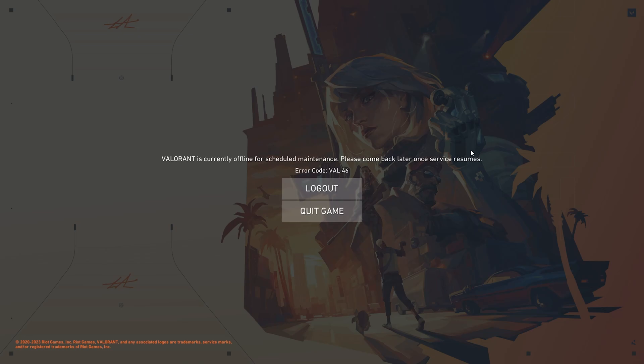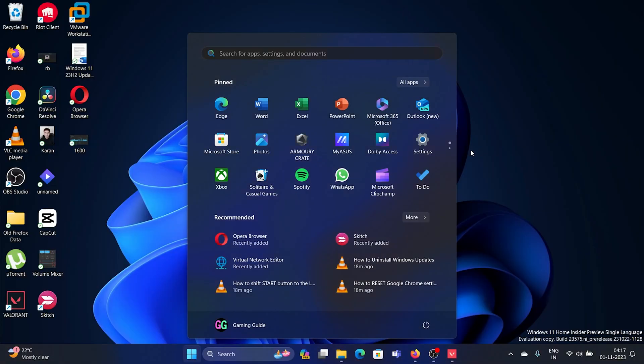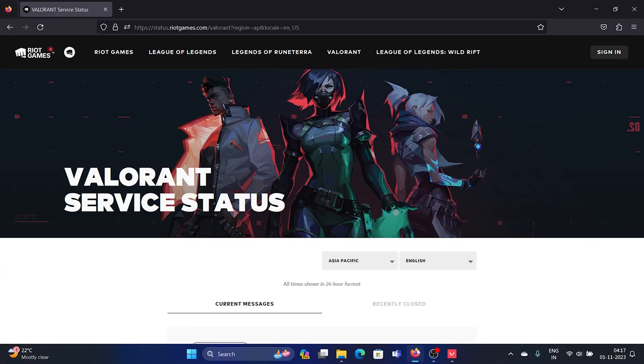The question is when will the servers resume, and is it only me facing the problem? I'll tell you how to check. Open this website.